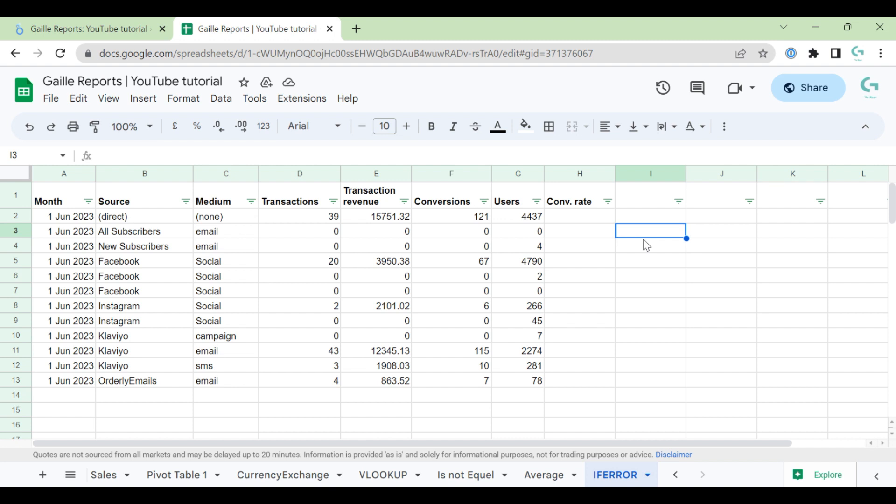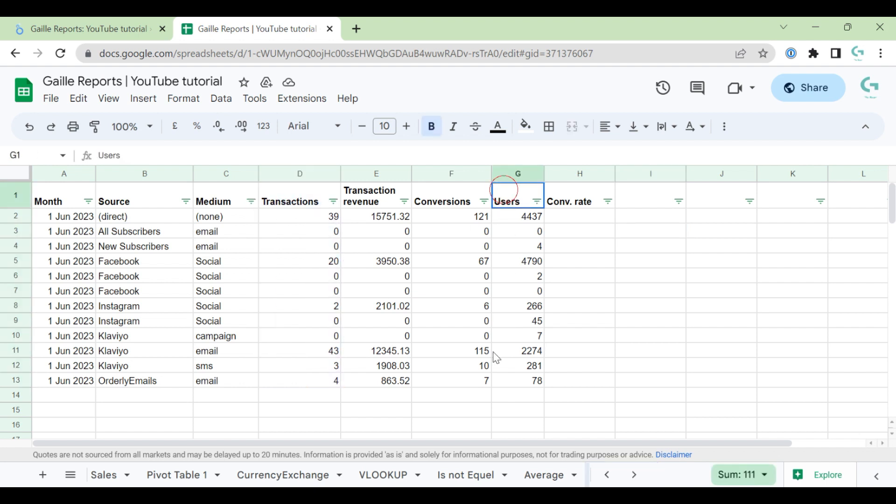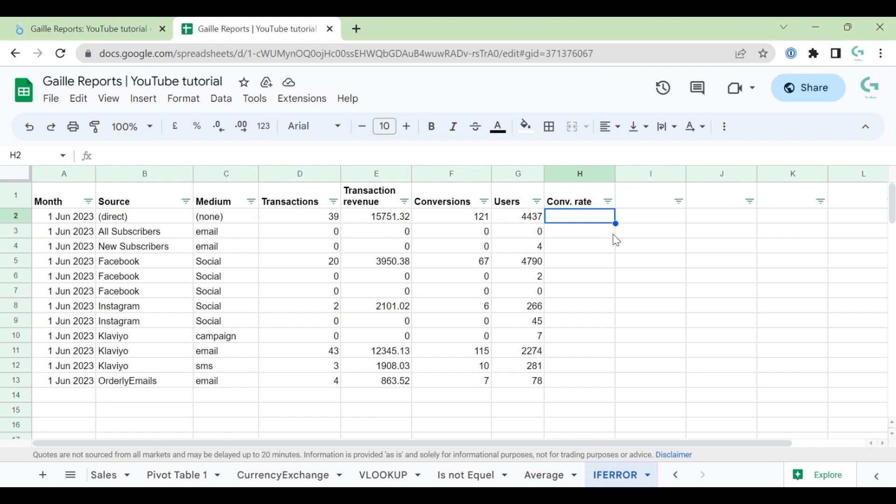For example, I have some random data. I have transactions and I have users, and I want to have conversion rate from users to transactions. For that, I write a simple formula: